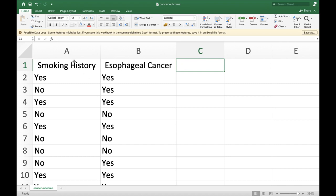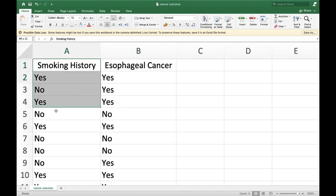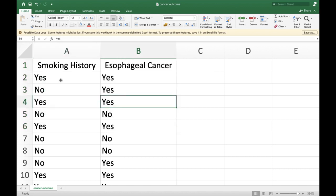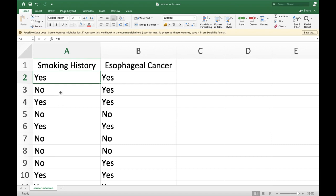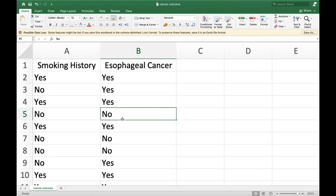In our dataset shown on screen, we have smoking history and esophageal cancer outcome, both measured in a nominal scale. Smoking history is dichotomized as yes if you have a smoking history and no otherwise. Esophageal cancer is also dichotomized as yes if you developed the disease or no if you did not. The researcher's interest is to test whether smoking history is significantly associated with esophageal cancer outcome.